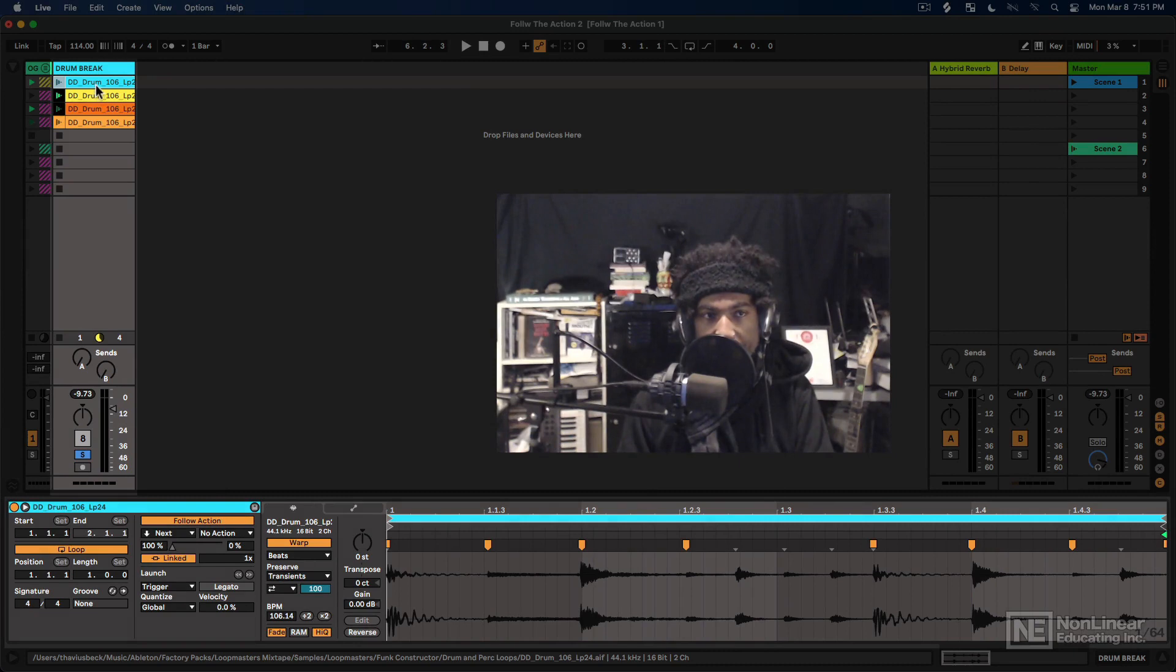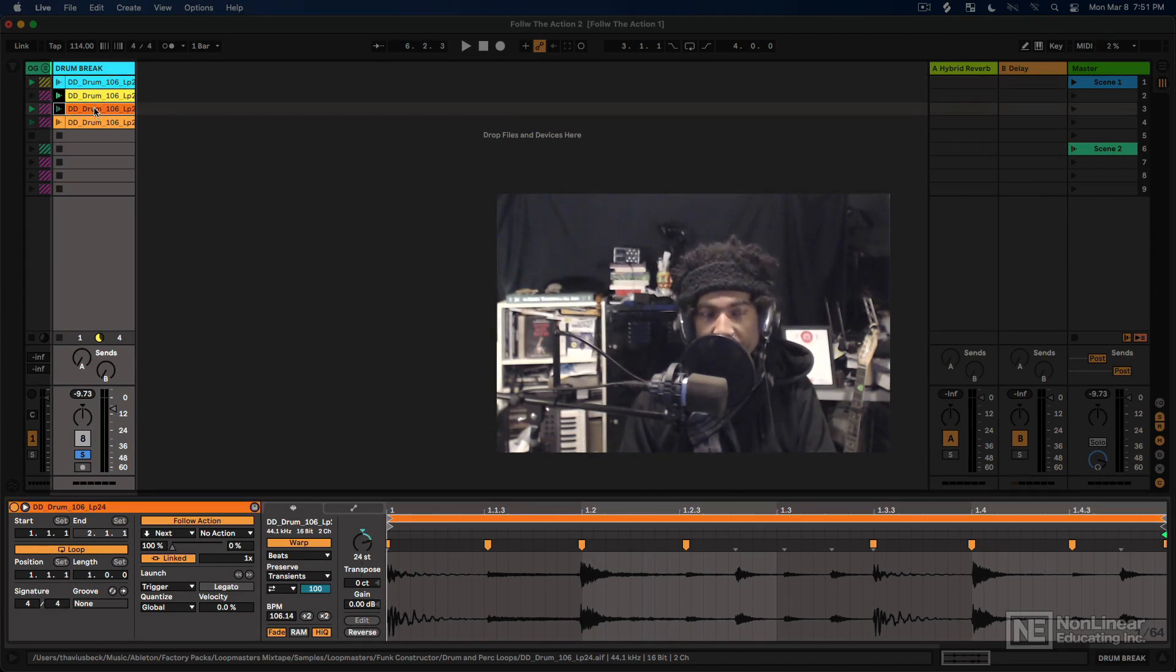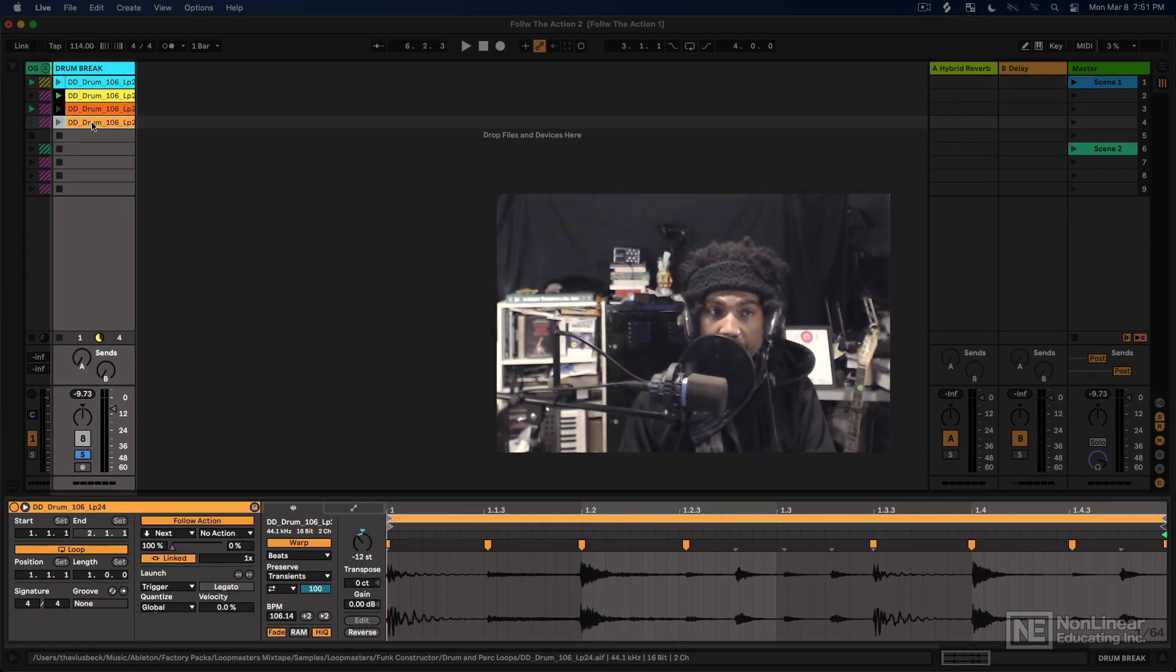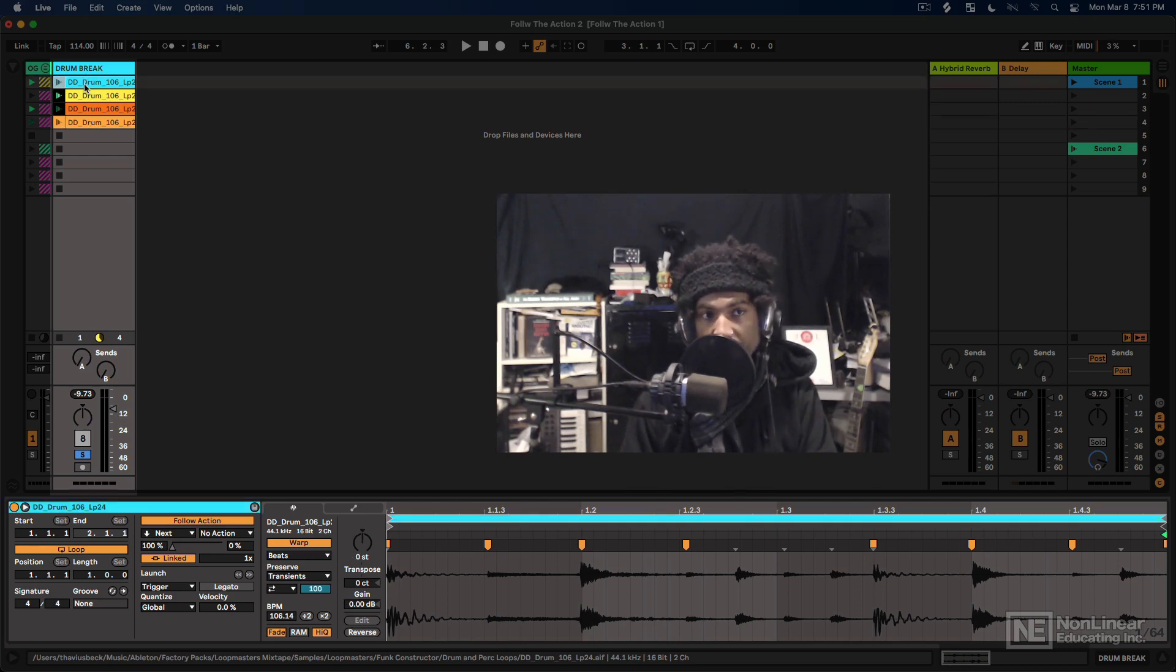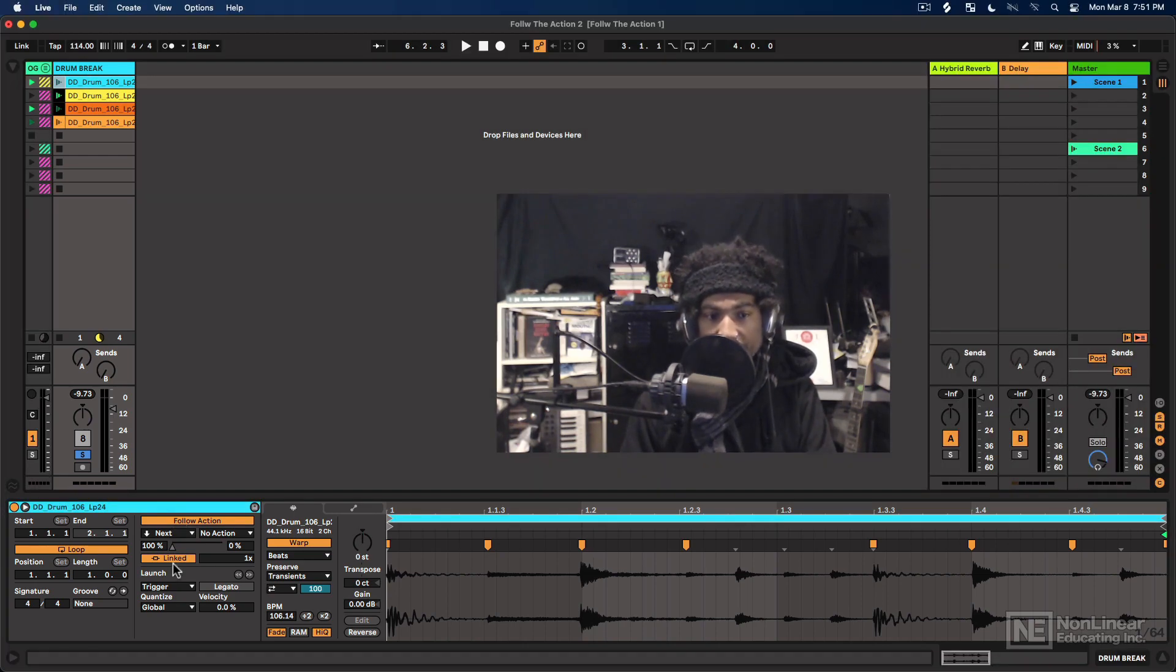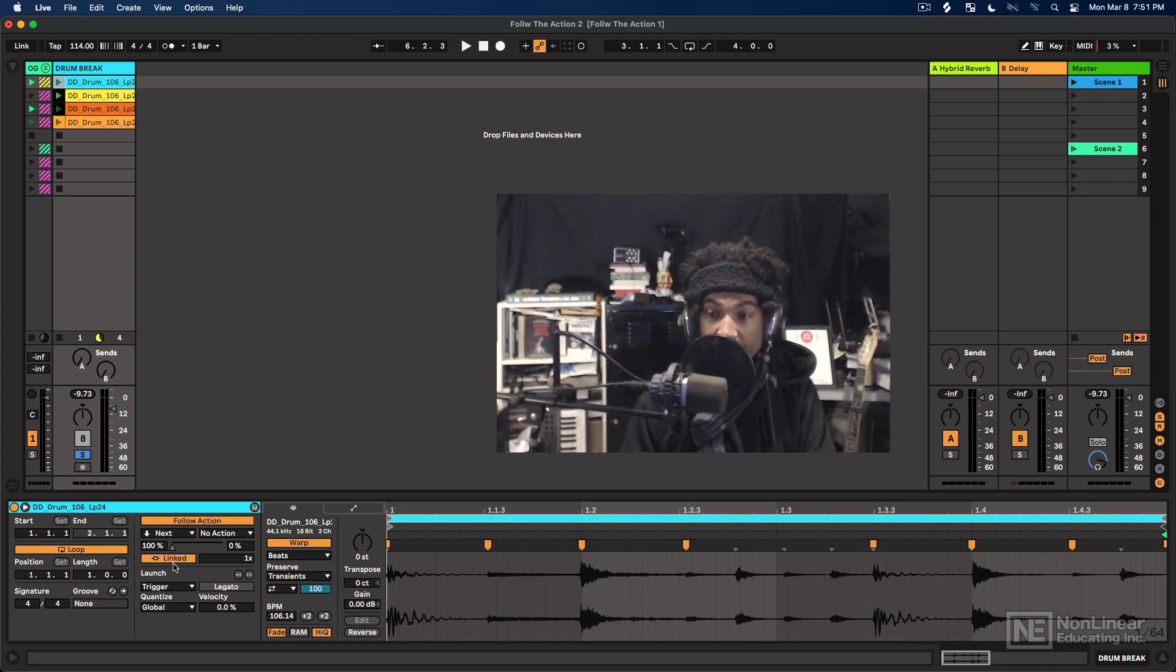Alright, now going back to these clips over here, we currently have this set up where each clip is going to play for a bar and then go to the next clip. And they're all going to play for a bar because we have follow action linked to the length of the clip.